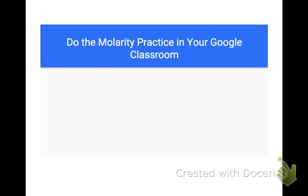I'll have you do the molarity practice — I'll put it in Google Classroom. Work through those problems, and then I'll give you a video key later to work through each one of those with you.